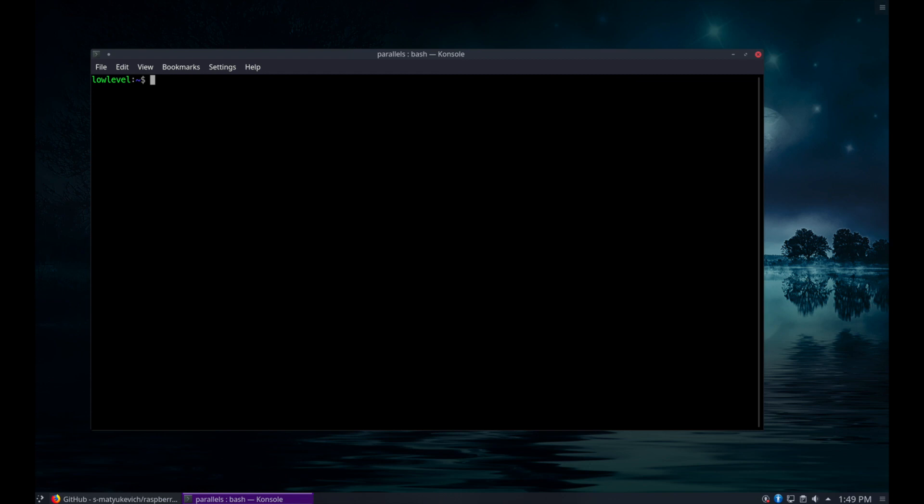Hi, welcome to the Low Level Devil channel. This is going to be my first set of videos which will be related to low level development on the Raspberry Pi hardware.